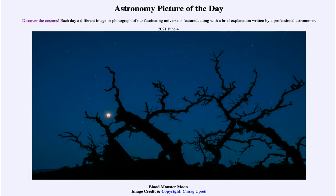So that was our picture of the day for June the 4th of 2021, titled Blood Monster Moon. We'll be back again tomorrow for the next picture. Until then, have a great day everyone, and I will see you in class.